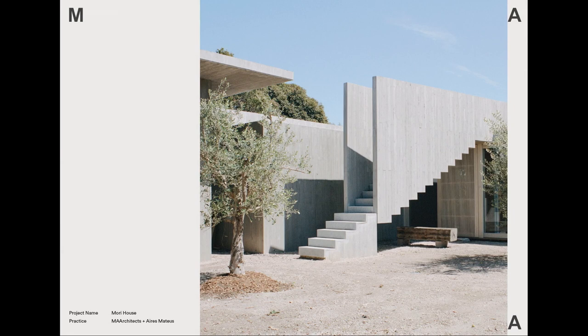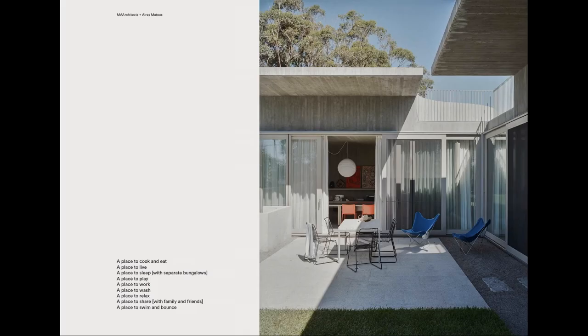Hi, my name is Sophie Davis and today I will be presenting the Morrie House in Mount Martha on Boon Wurrung country by MA Architects and Aries Matthias.